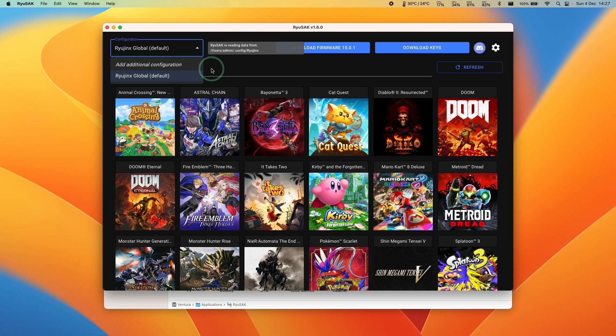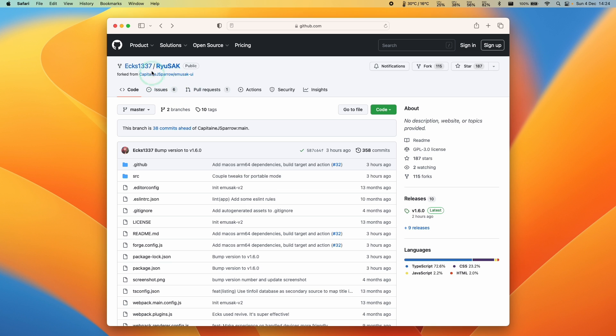This does not require building or homebrew. This is going to be the full official macOS release of Ryusac, and today I'm going to show you how to install this on your Mac.